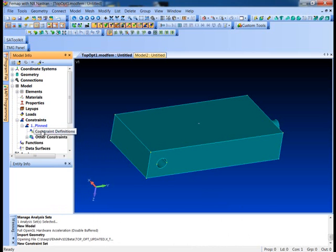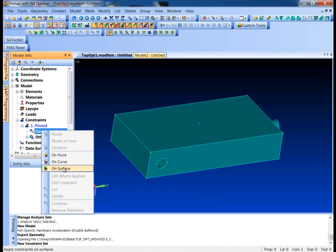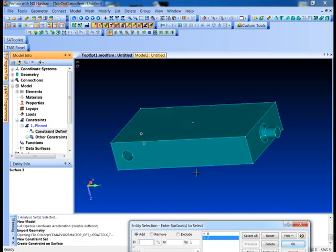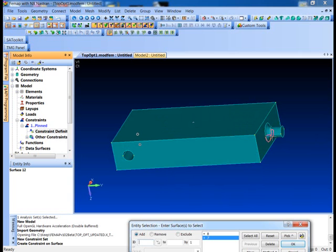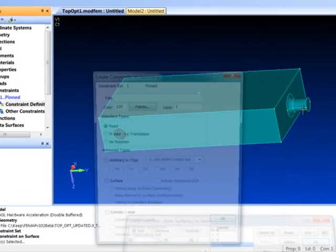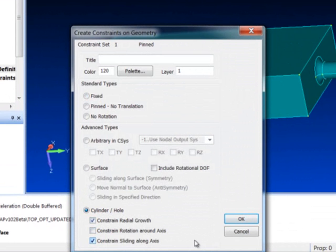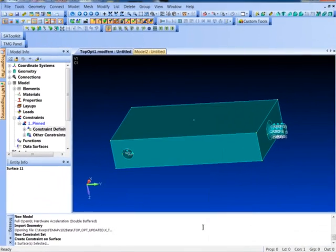So I'm going to go in here and just create a new constraint definition on surfaces and pick basically the circular surfaces here, and we'll set those up so we won't let them constrain radially and we won't let them slide. So basically these are just going to allow them to rotate around their axes.